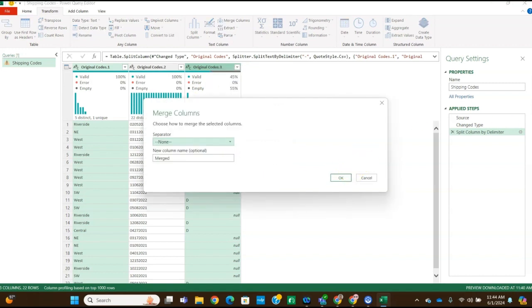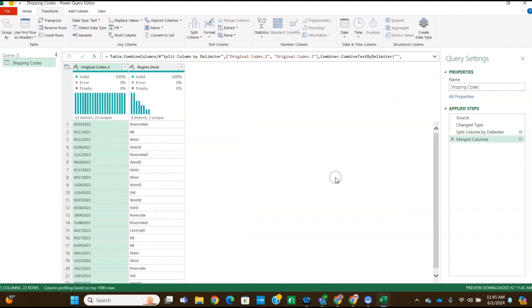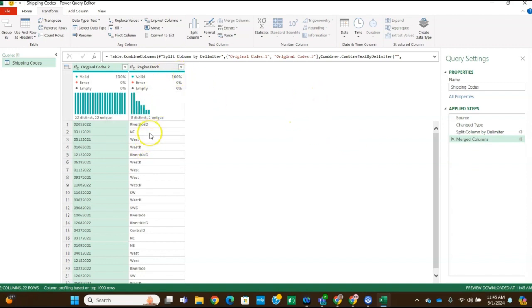And then we're going to choose how to merge. This is step number nine, how to merge the selected columns. So we're going to rename the new column that says there should be no separator. So we want to make sure that's none. And then we're going to rename that new column to region doc. And then we're going to click okay.